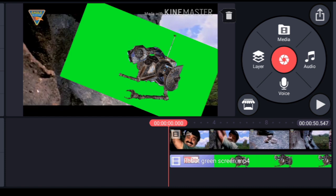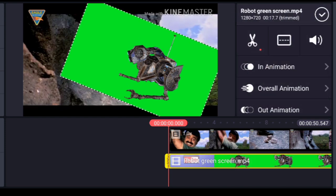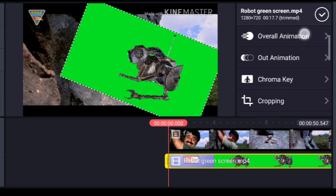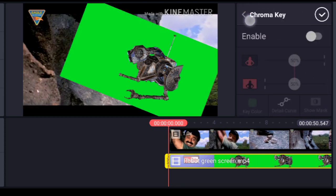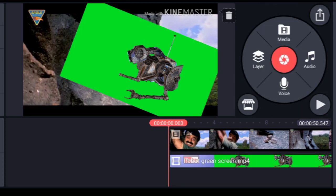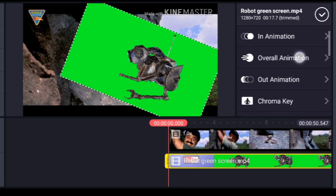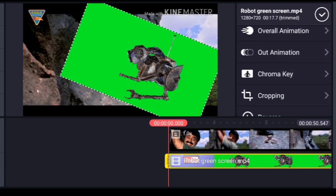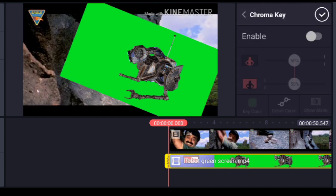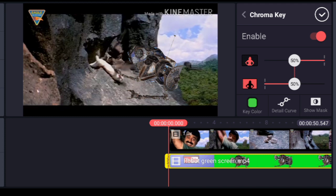After downloading the green screen video, the green background won't disappear automatically — you have to remove it. To remove the green screen, click on the green screen video layer and it will show the options. You have to click on Chroma Key and enable it.